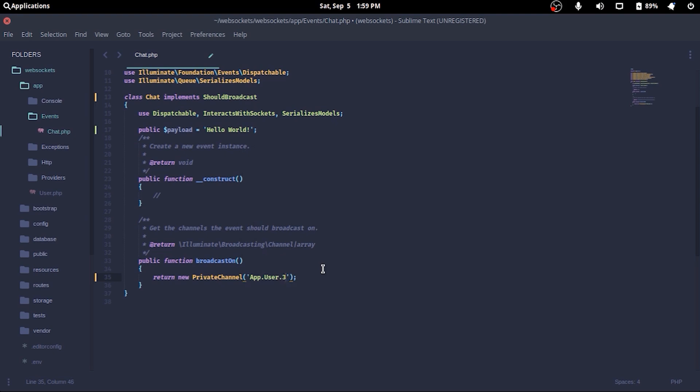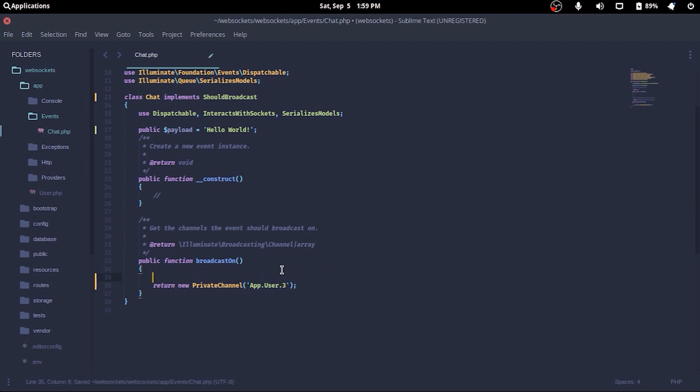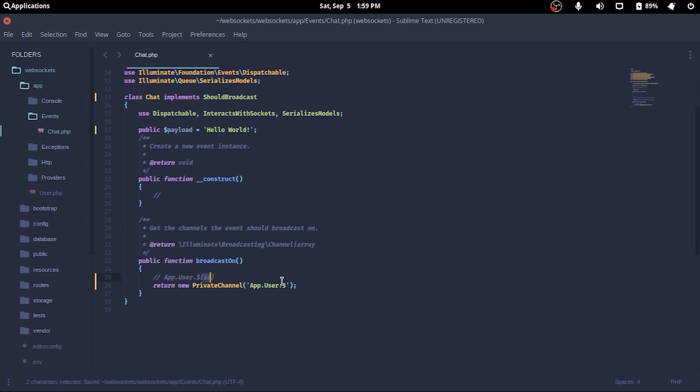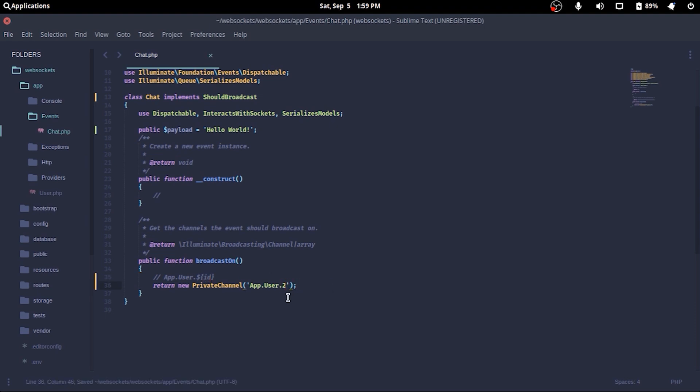And we'll return a new private channel as app.user.3. Now the number here should be dynamic, not a constant, which basically means it must come from somewhere in real life. But for the purpose of this video, we've simply created a private channel app.user.3 where others can subscribe to later.